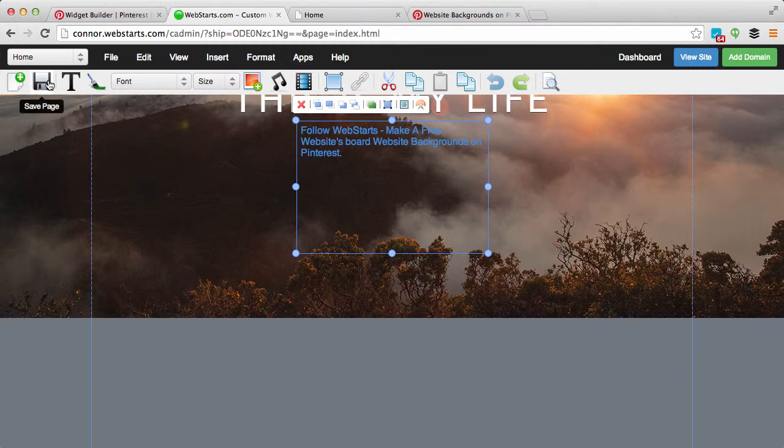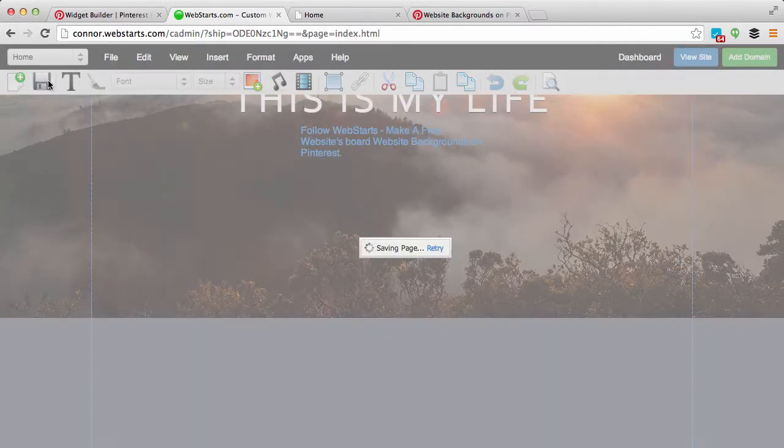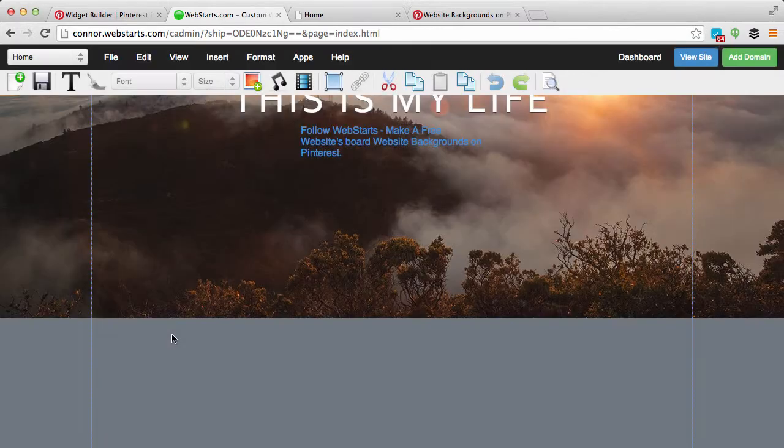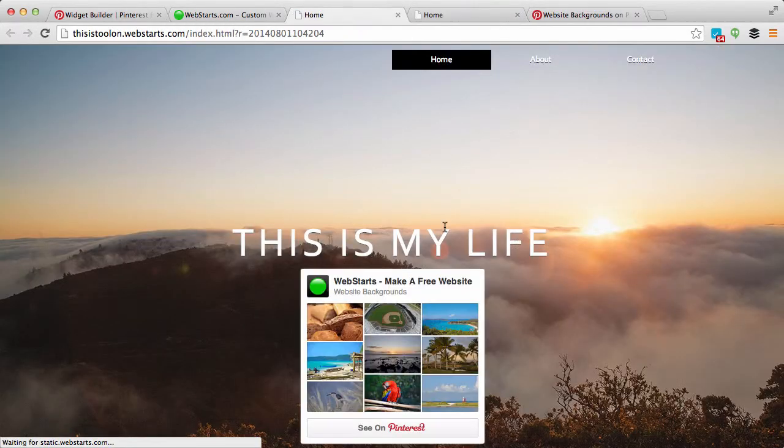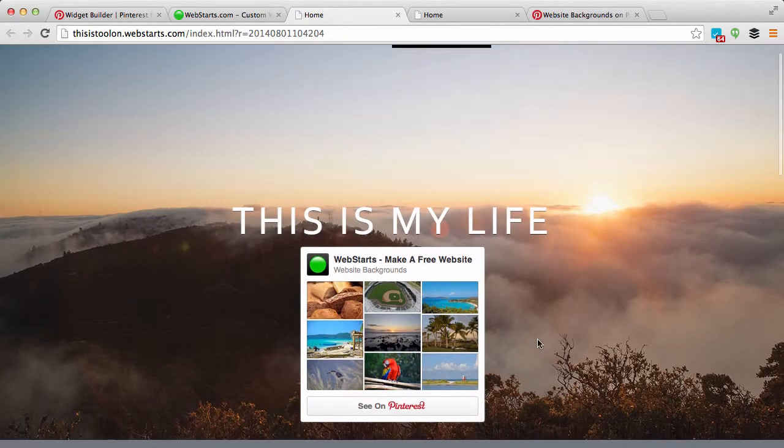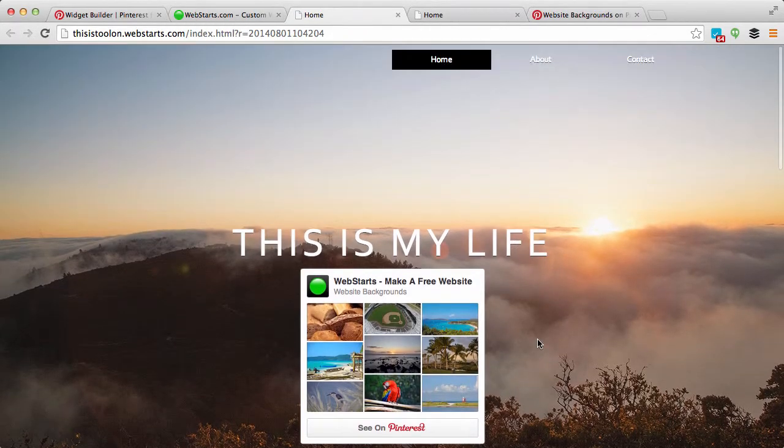When you're ready, click Save and then View Website to see the widget displayed on your page.